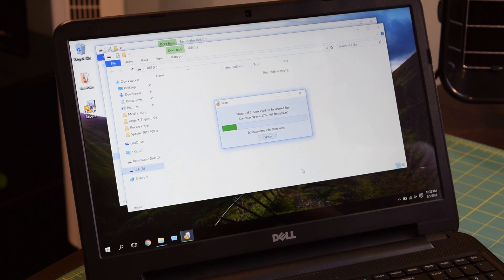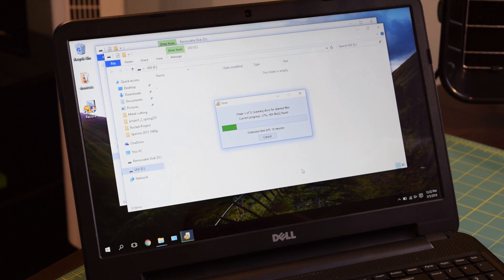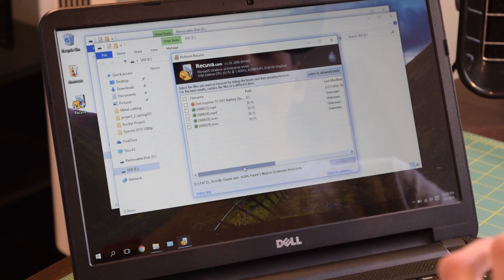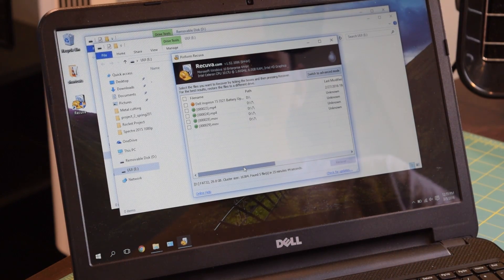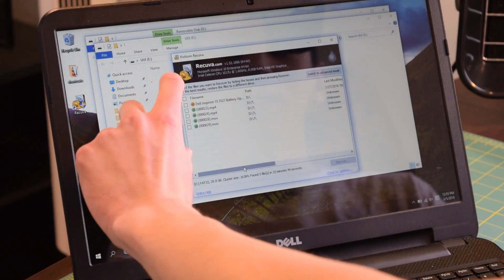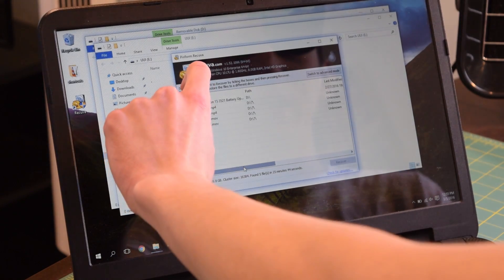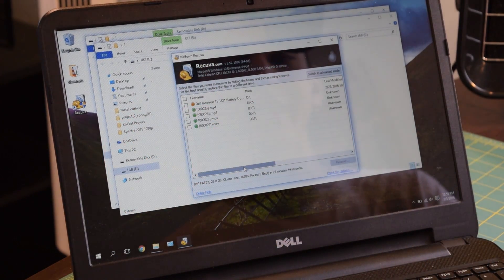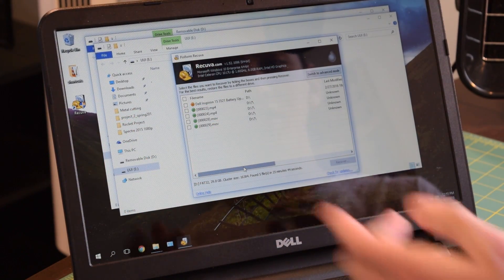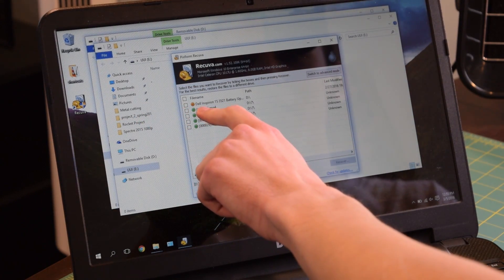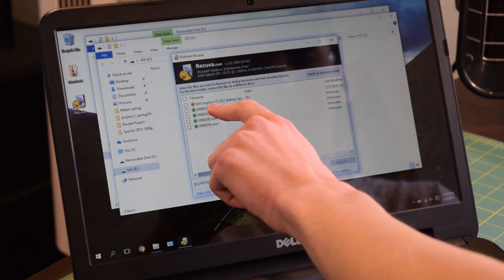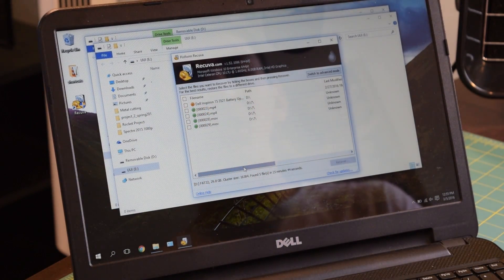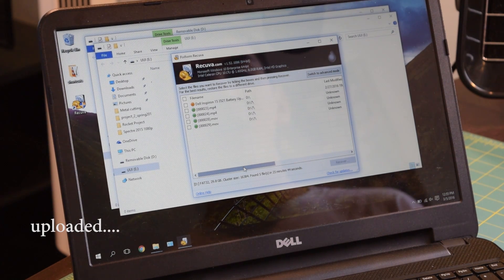For the image recovery, I think I'm not going to enable deep scan. And we should still be able to get all those images back. So in the end, it found 5,000 files. But since we selected the video option, it's only giving us the videos that it found. There's only a few that I actually transferred to this flash drive. You can see the one that we actually want right here. This is the Dell Inspiron 3521 battery upgrade video. I believe this was the last video that I uploaded to YouTube.